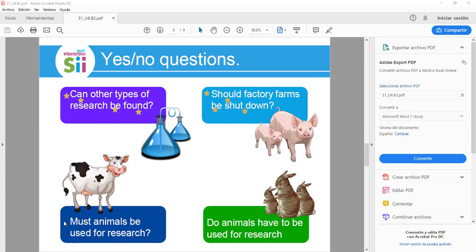More examples: 'Must animals be used for research?' and 'Do animals have to be used for research?' These are yes/no questions because the answer must be yes or no. For example: 'Can other types of research be found? Yes, they can, or no, they can't.' 'Should factory farms be shut down? Yes, they should, or no, they shouldn't.' 'Must animals be used for research? Yes, they must, or no, they mustn't.' 'Do animals have to be used for research? Yes, they do, or no, they don't.'